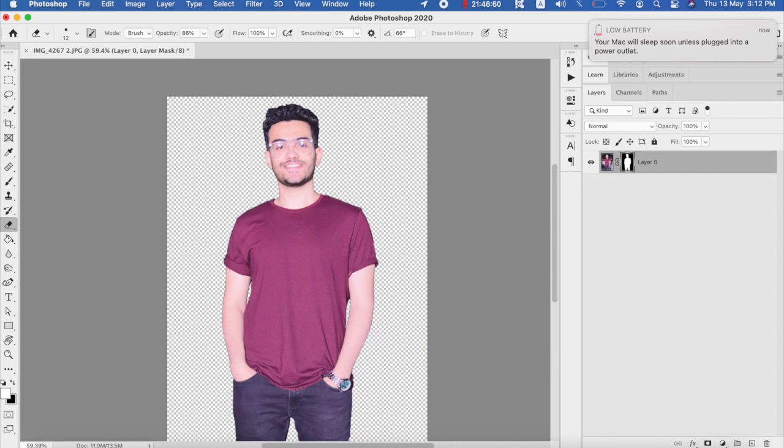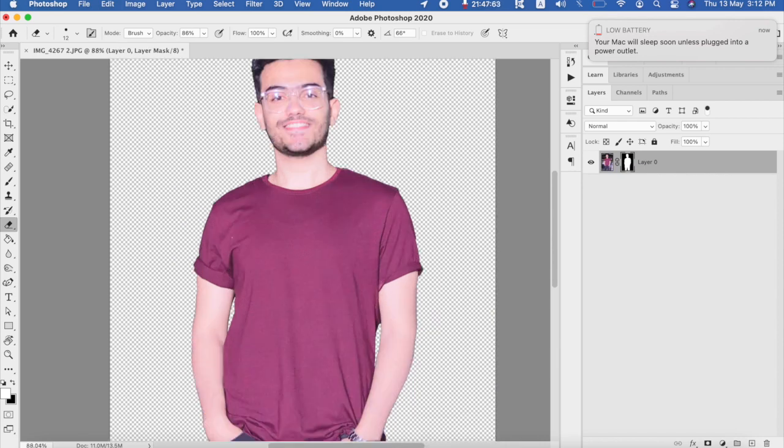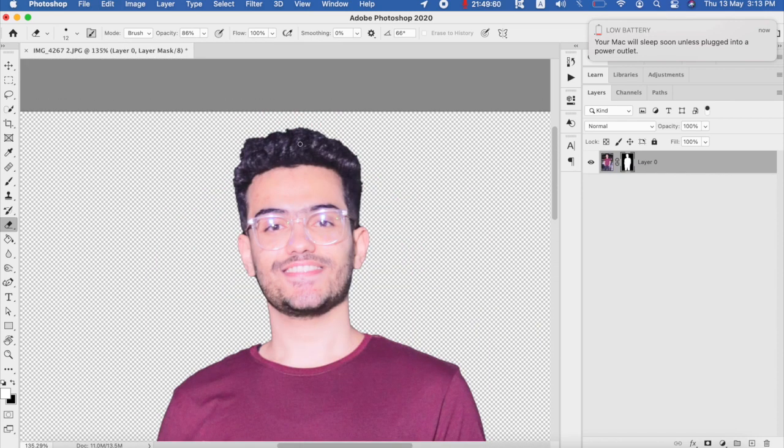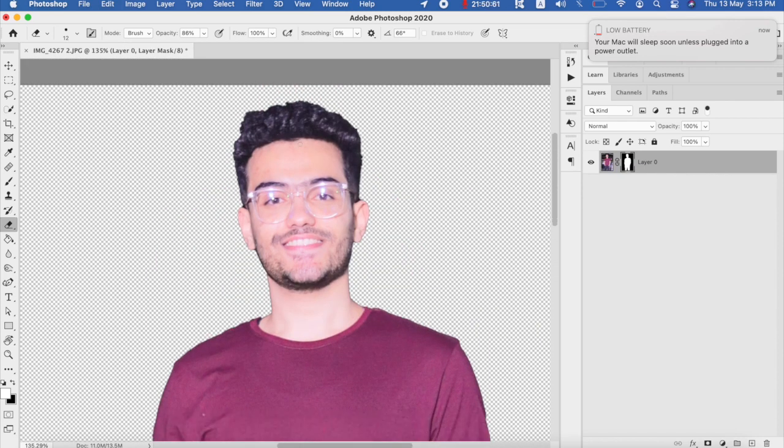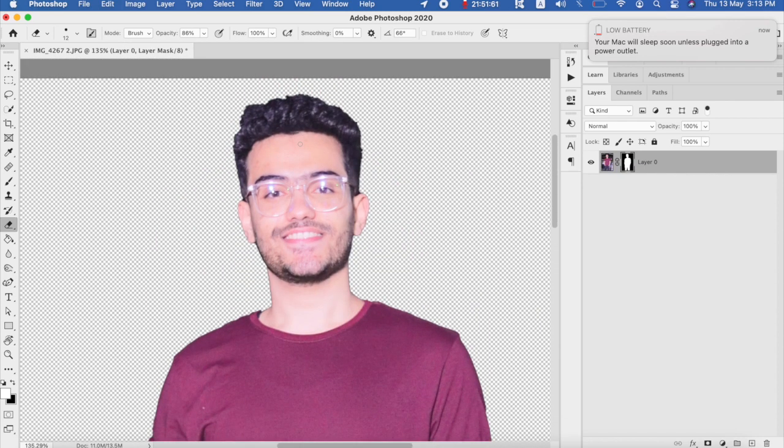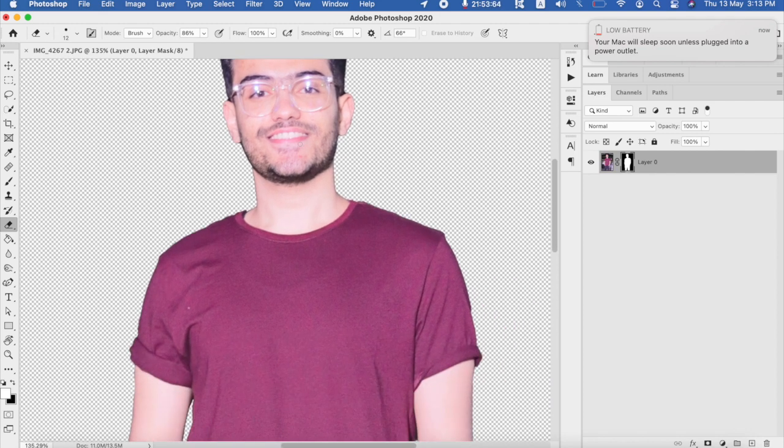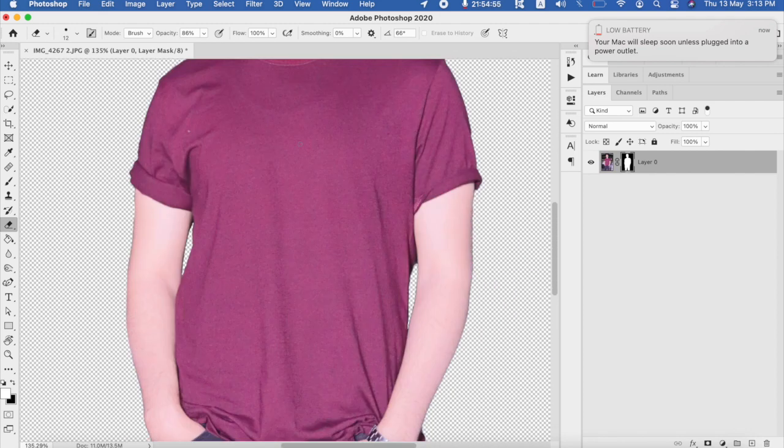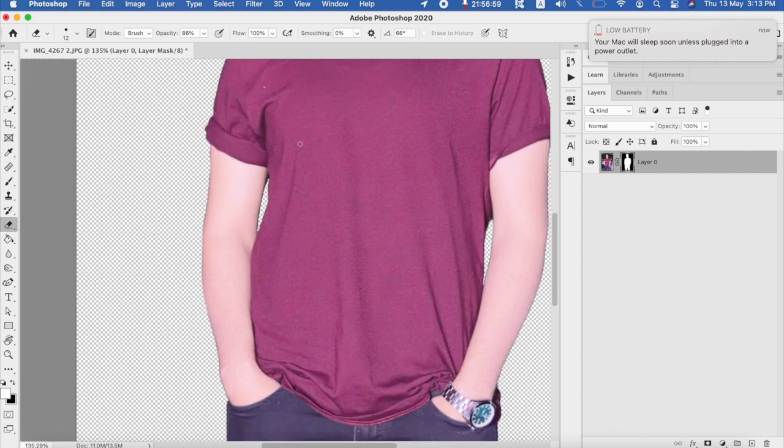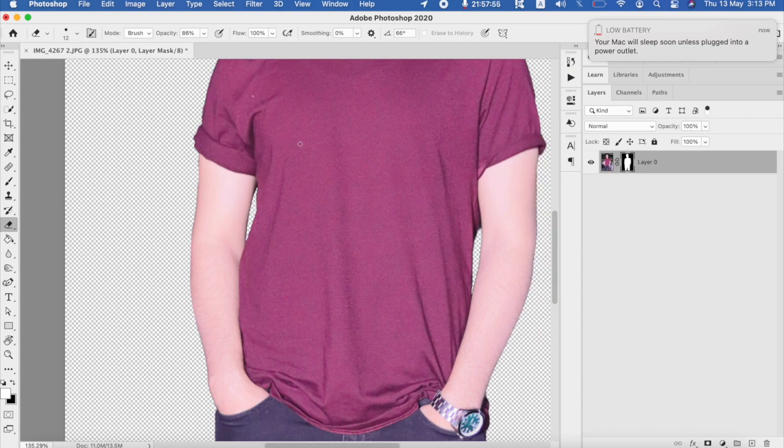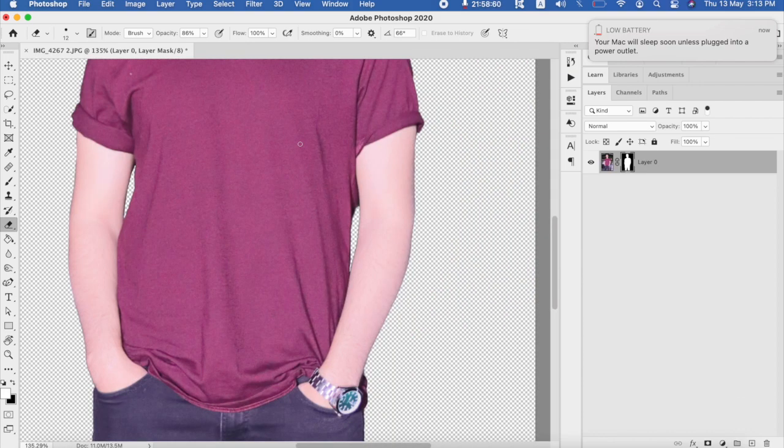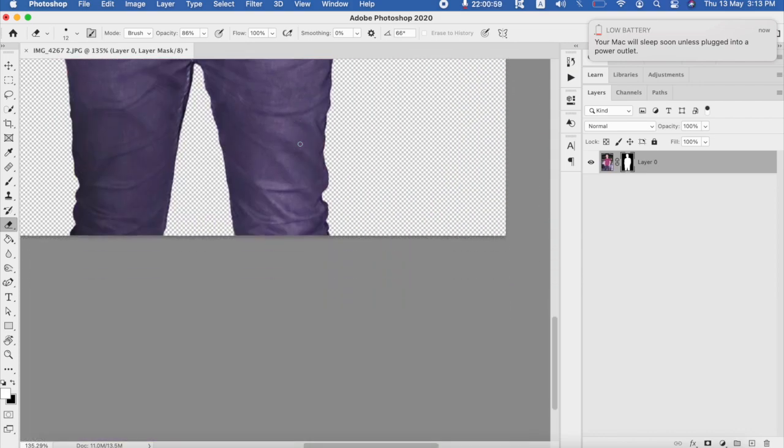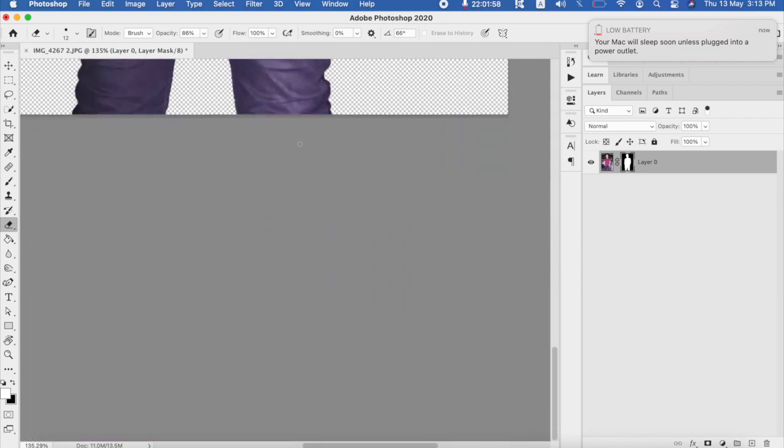And here you go, that's the final results. The final results.